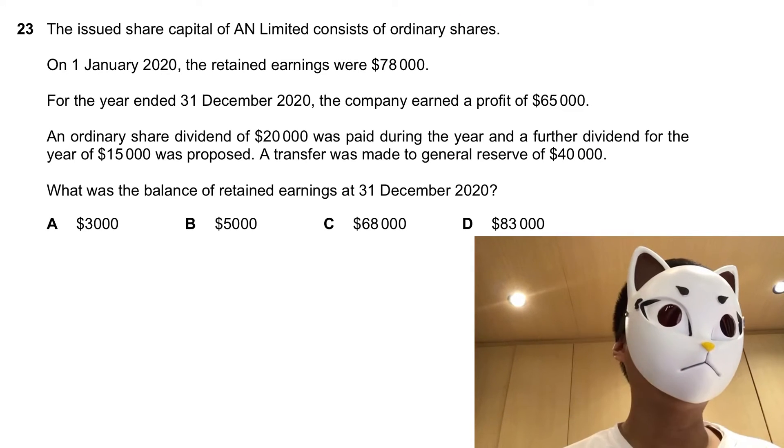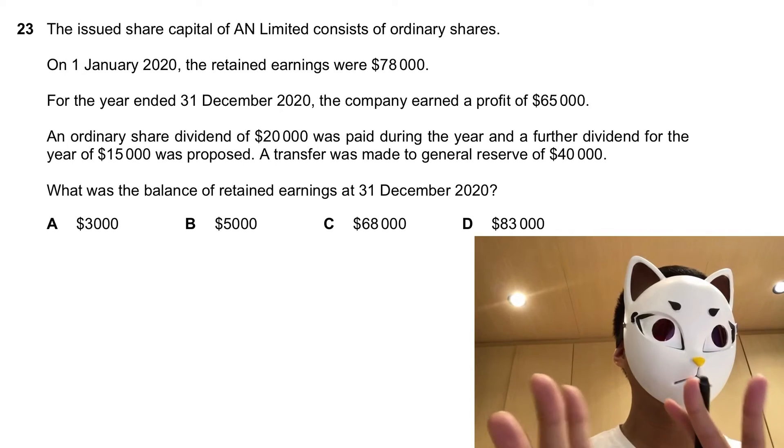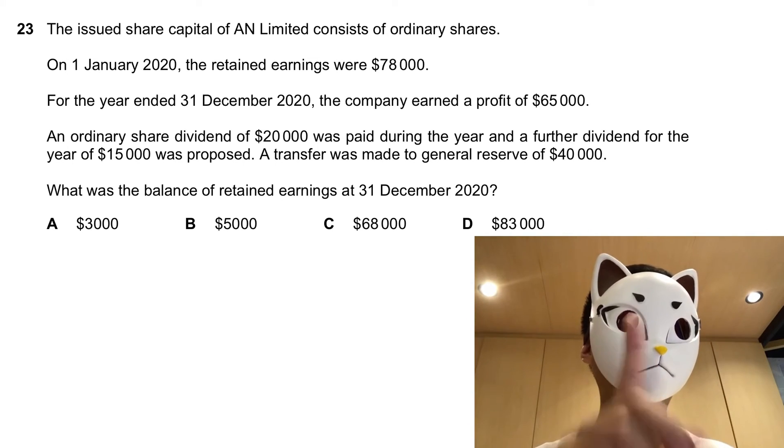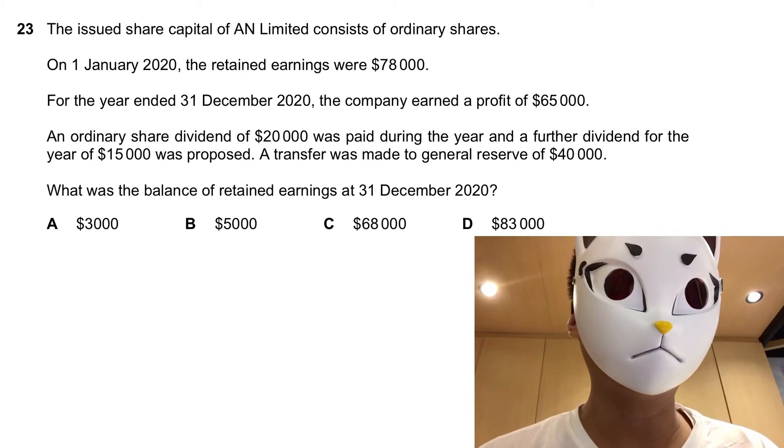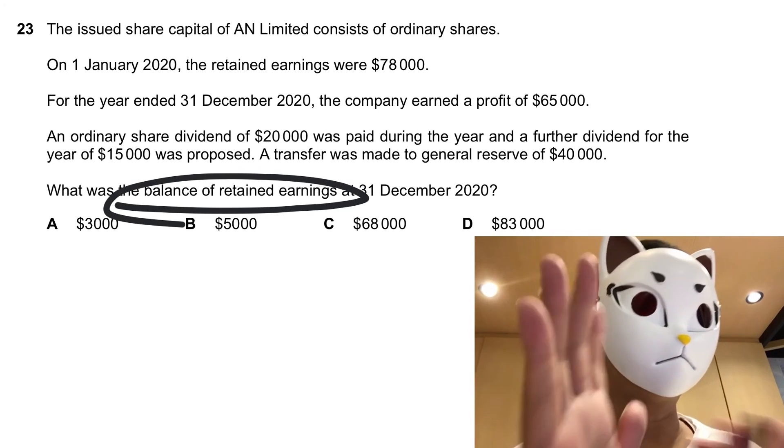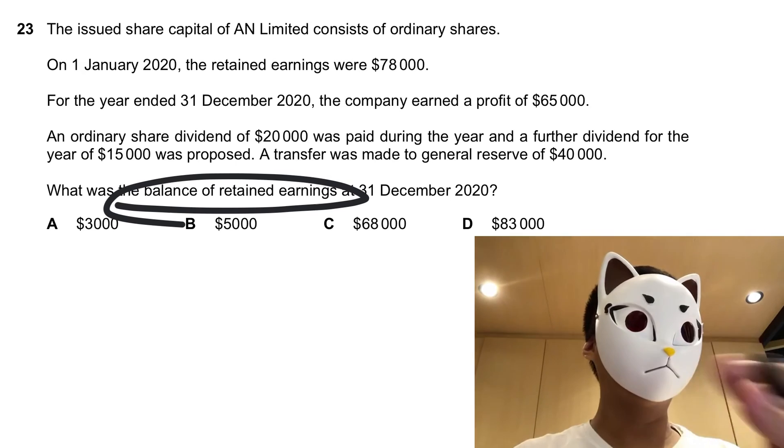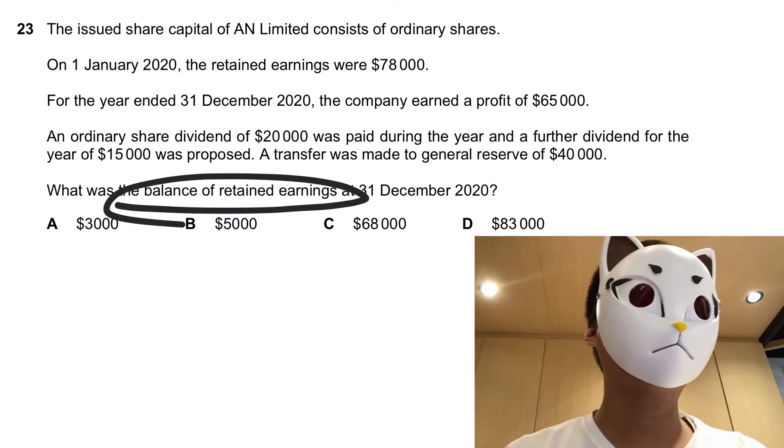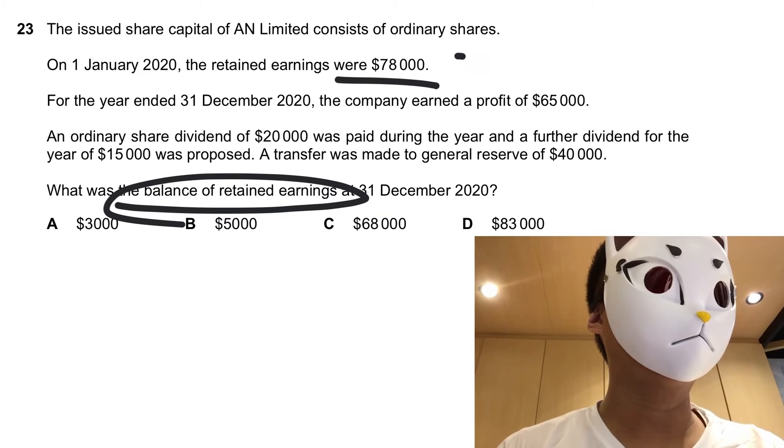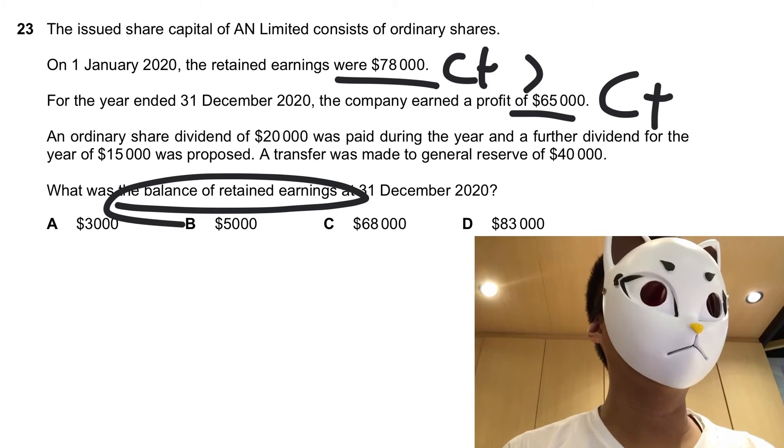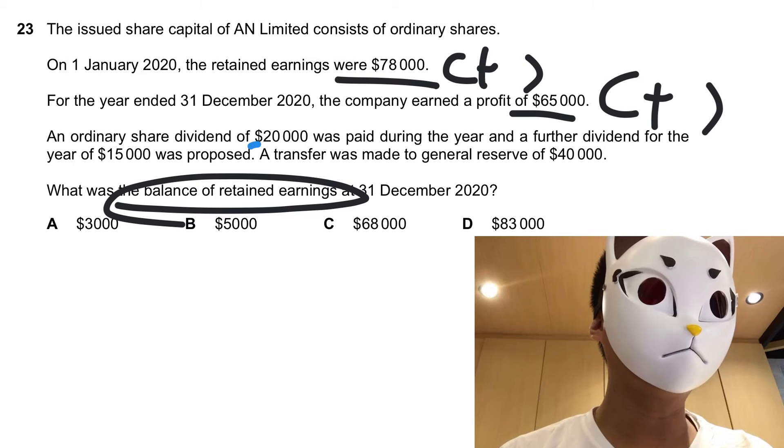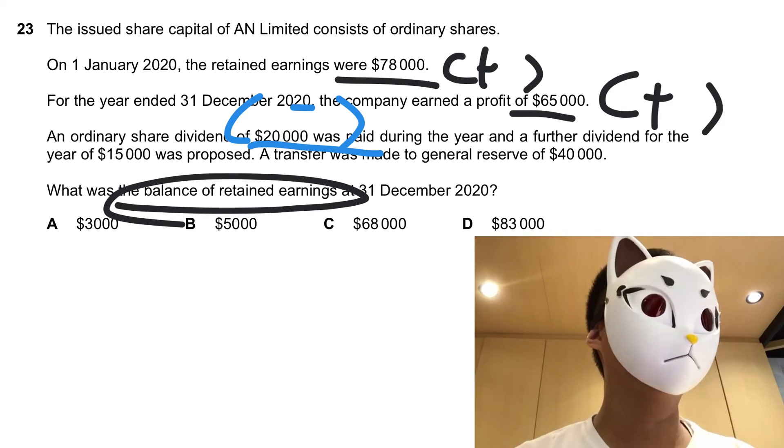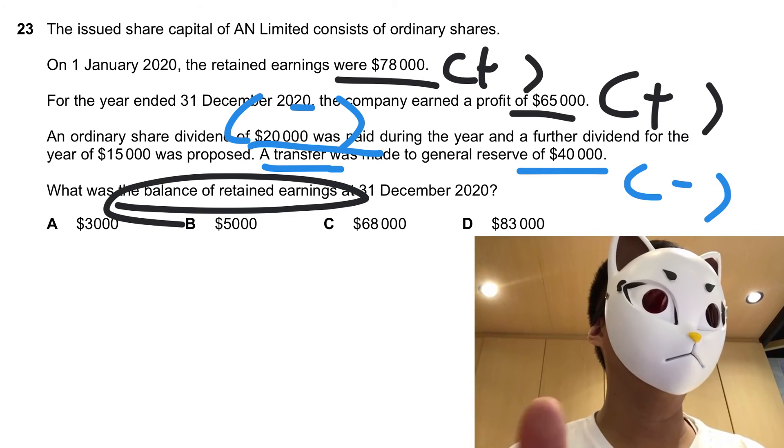This question is quite straightforward, but I would say a lot of candidates have made one common mistake. First of all, how to work out the balance of the retained earnings? You have to find out what items you have to add and what kind of items you have to deduct. For example, retained earnings, we have to add it up, current profit, add it up, and then for dividend paid, we have to deduct it, and transfer, we have to deduct it.